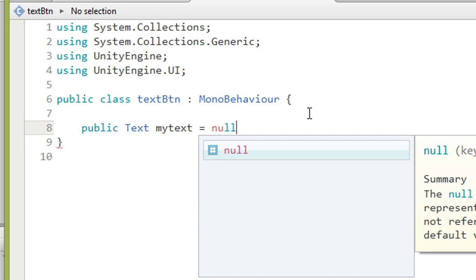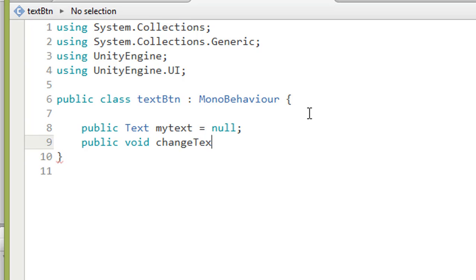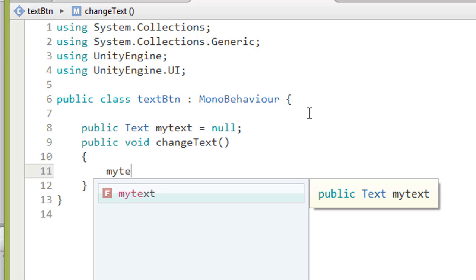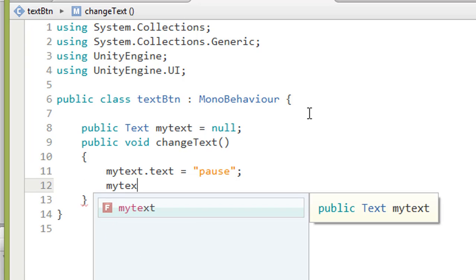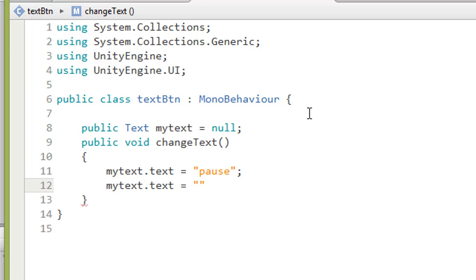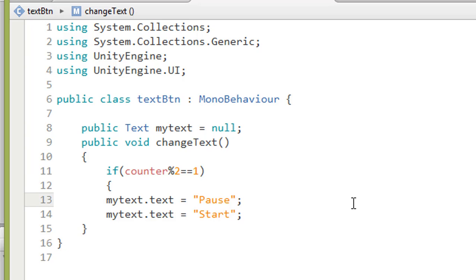Set 'myText' equal to null. Then write your function: 'public void changeText()'. Inside, write: 'myText.text = "Pause"' and 'myText.text = "Start"'. We want it so the first click changes to Pause, and the second click changes back to Start. Use an if statement: 'if (counter % 2 == 1)' then set to Pause, else set to Start.